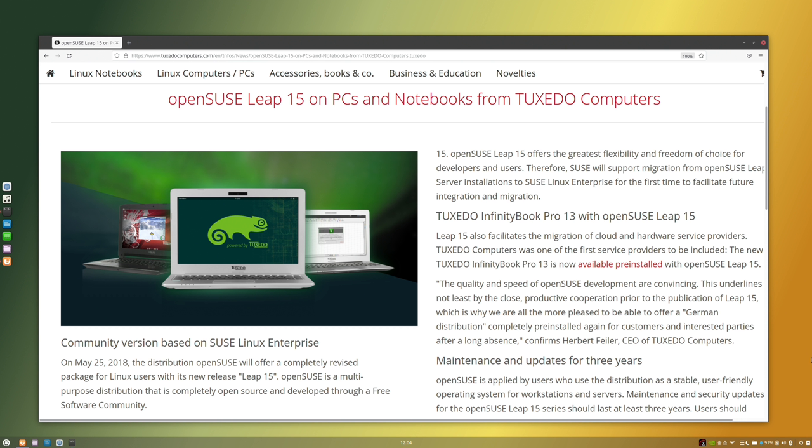Now, if Tuxedo OS isn't your thing, you can also install Ubuntu and OpenSUSE as well. Specifically, they support the LTS version of Ubuntu. And there's several different versions of OpenSUSE with desktops such as XFCE, Plasma, and so on. So, there's definitely some choices to play with if you want to go with something else.